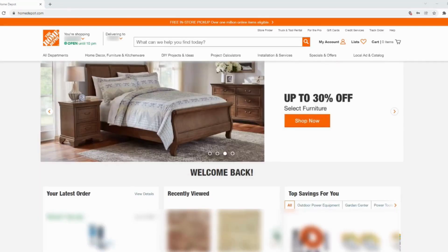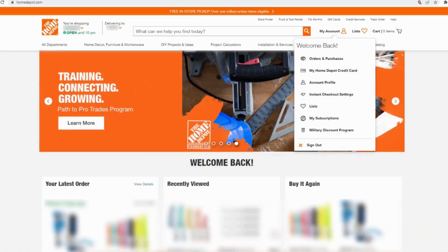It will land you on your home page. Now tap on my account and then head over to my Home Depot credit card.